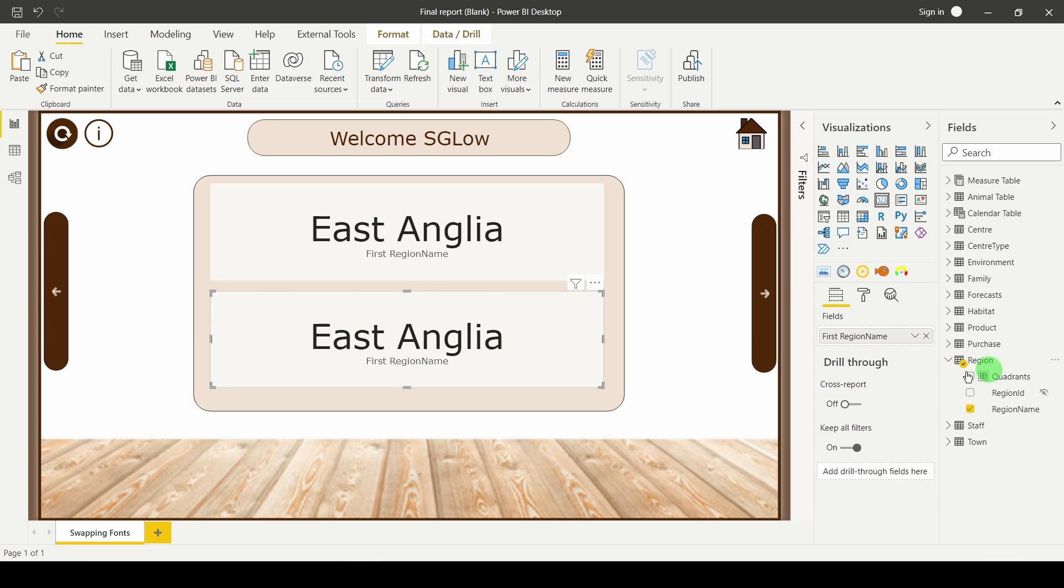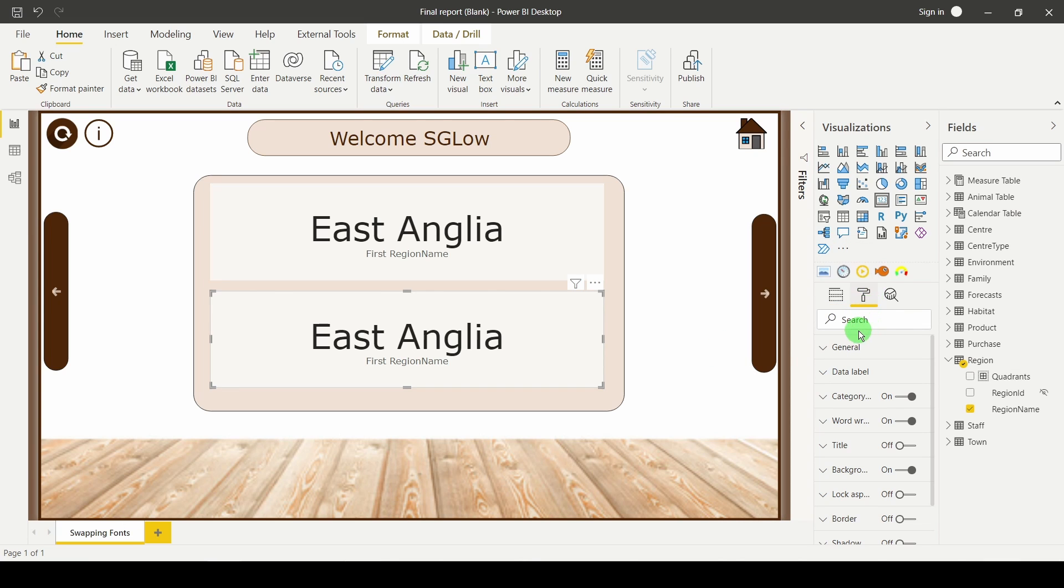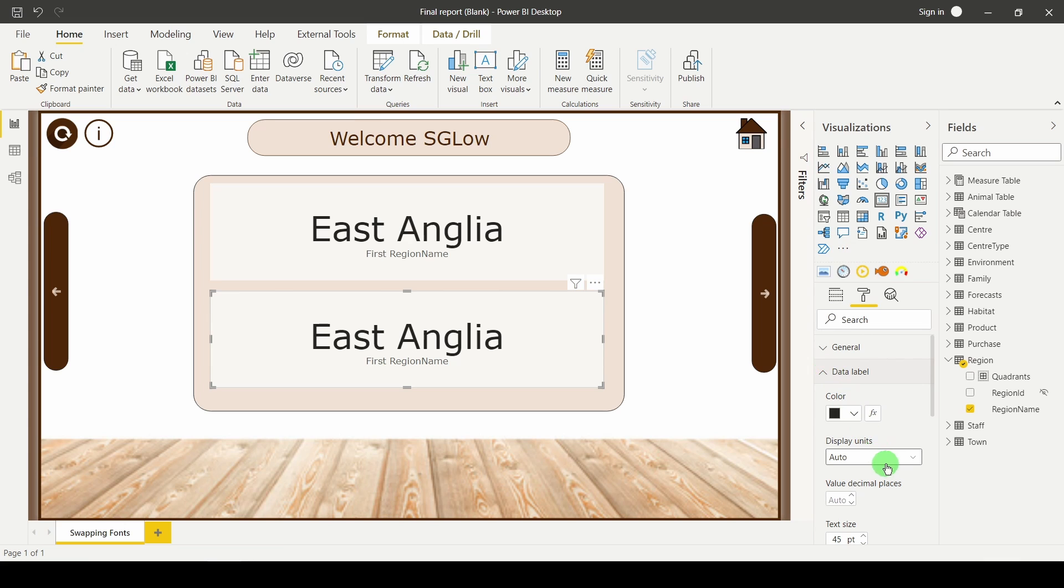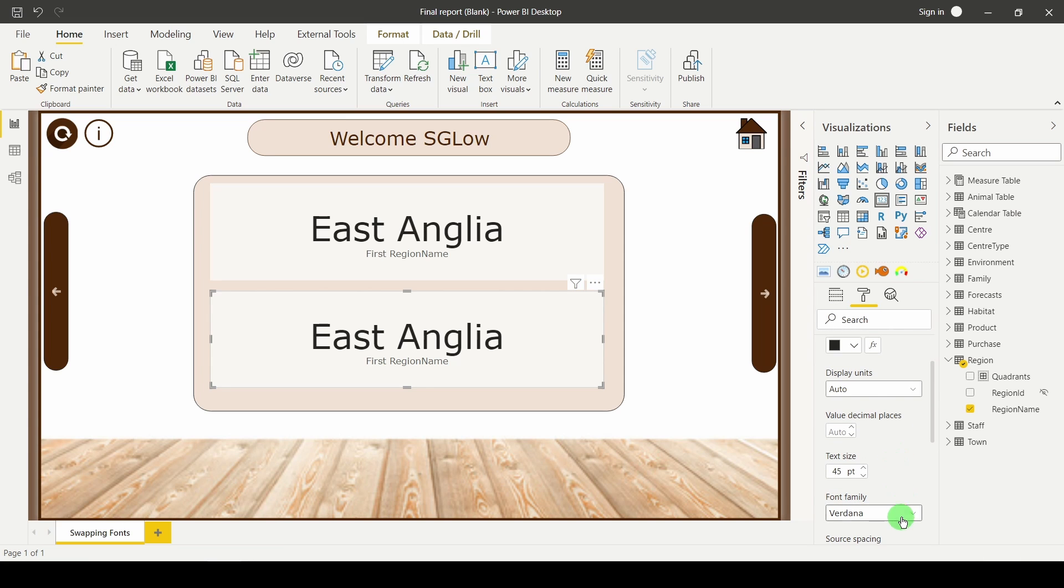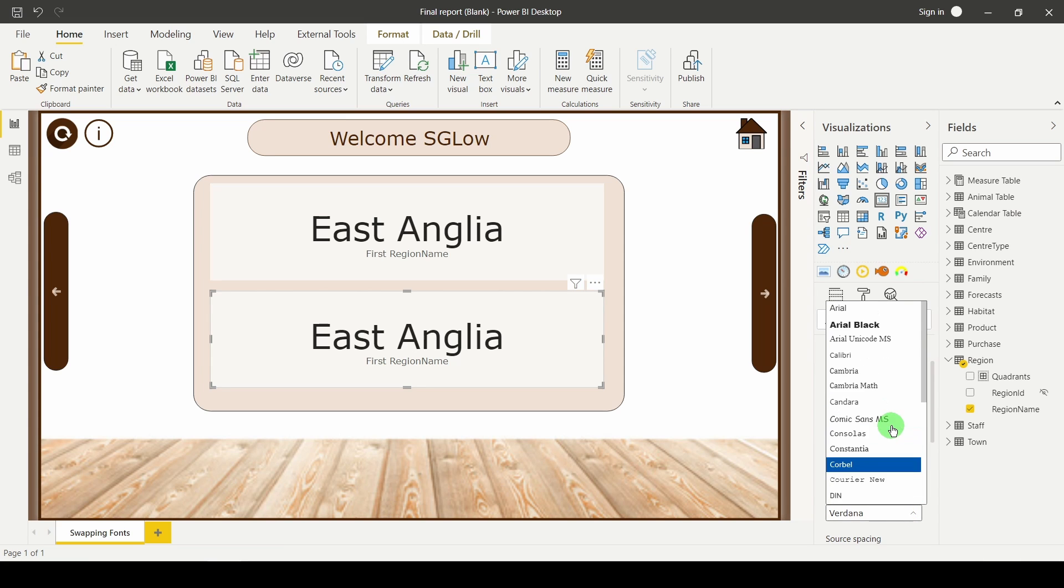These fonts are fine, and if you go into your formatting and go down to your data label and try to change your font, you'll see you've got a limited variety.